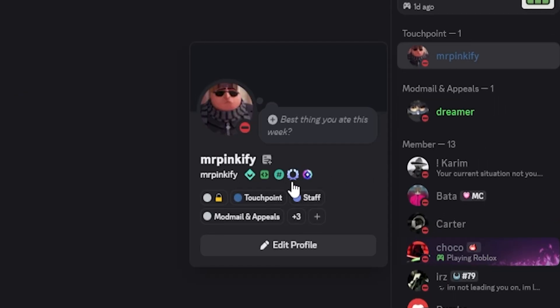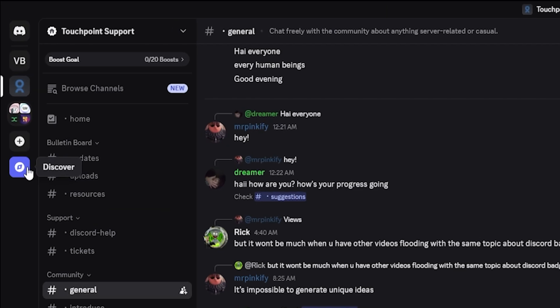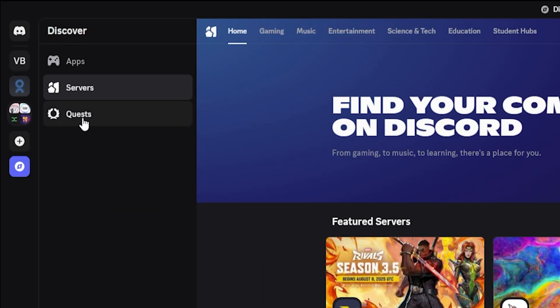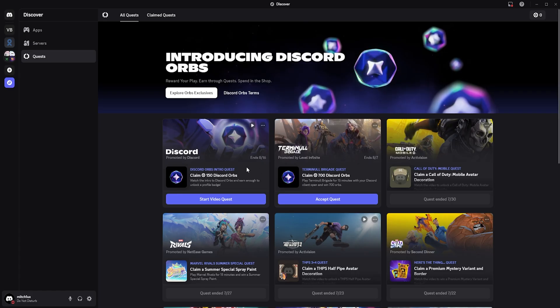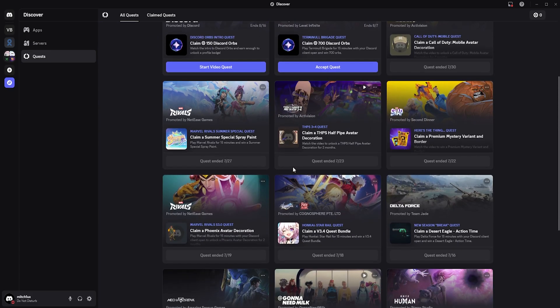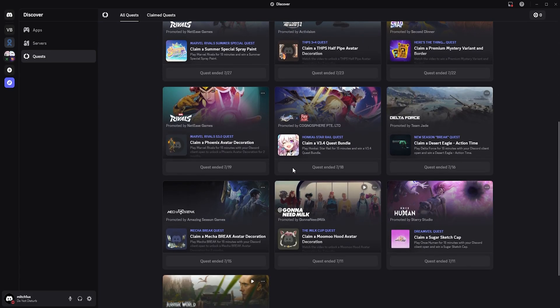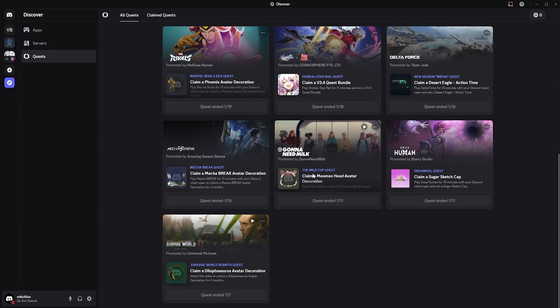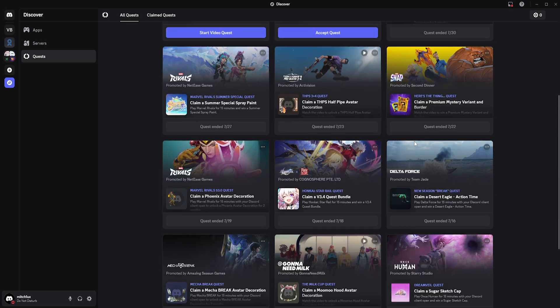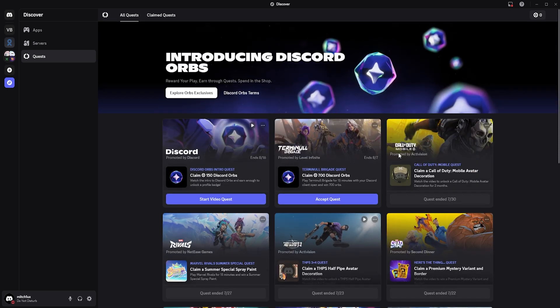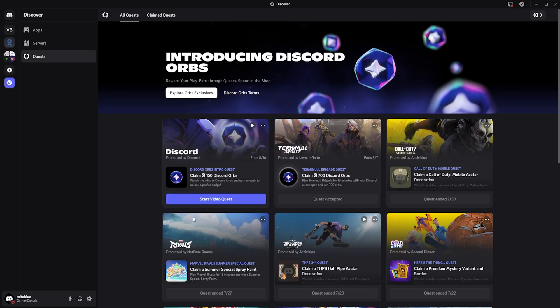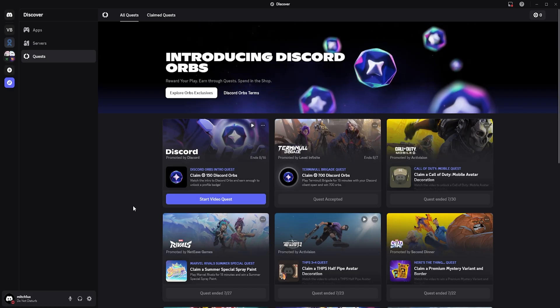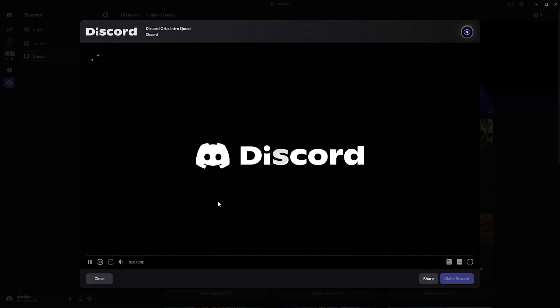Next is the Quest Badge, which is a part of Discord's Quest System. To get it, open Discord and click the Discover icon. Navigate to the Quest tab, and from there, complete any available quest. This could be something like streaming a game, interacting with friends, or completing a specific task. I would recommend completing a video quest, as it's the easiest to do. Even better, choose one that you'll earn Orbs on. This will allow you to also get the Orb Badge at the same time.